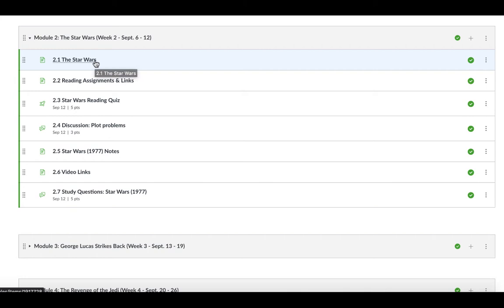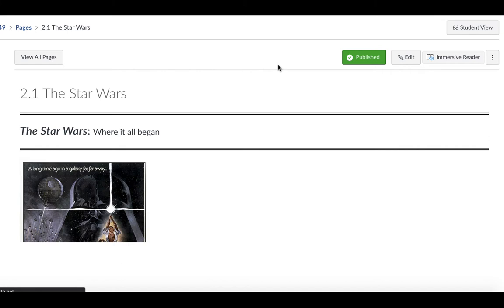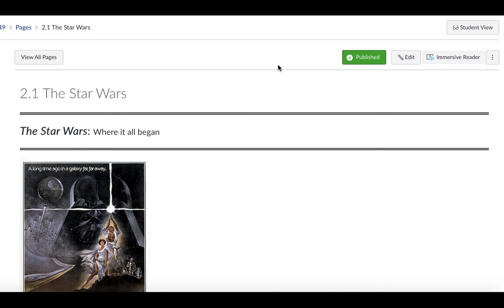Hey folks, this week I'm going to cover Module 2.1, Star Wars, and also the notes for Star Wars. So, the Star Wars — where it all began.